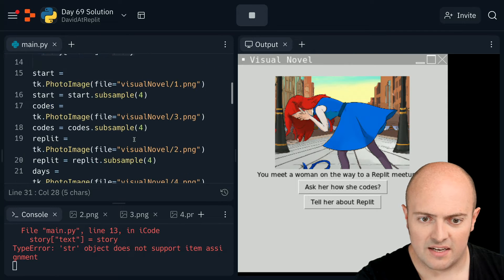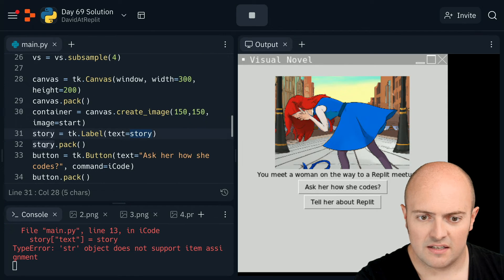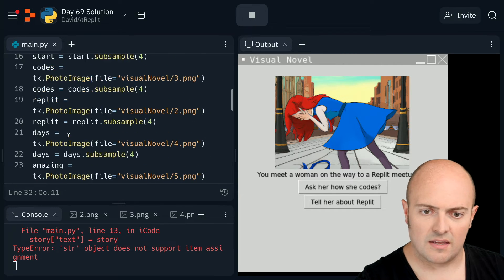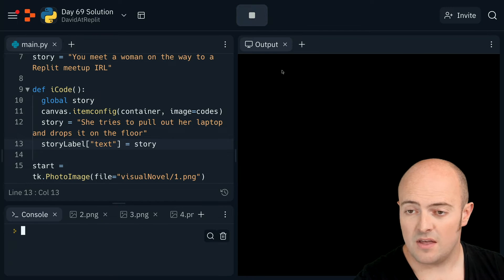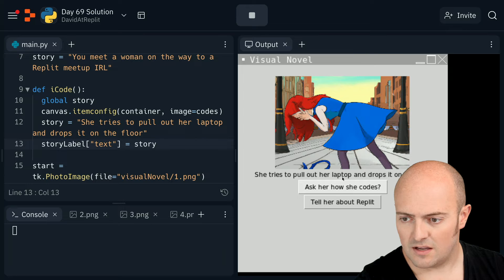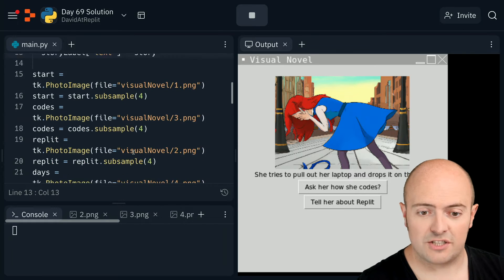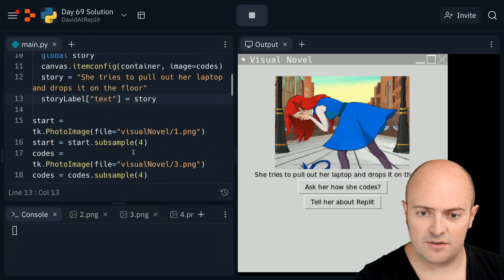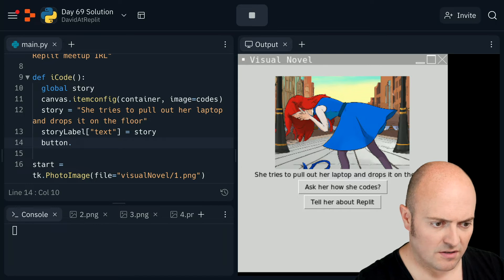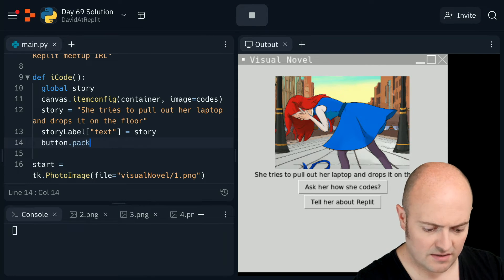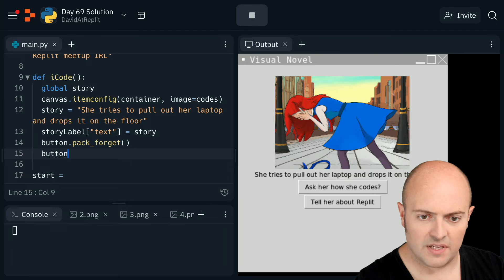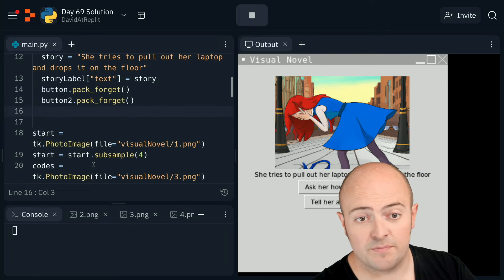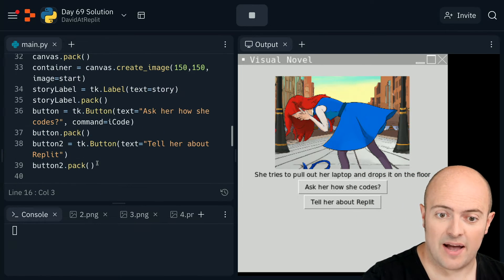I've got two variables called 'story'. Let's call the button something else - let's call that 'story_label'. Never good to have two variables of the same name, especially when they represent different things. There we go, text changes now. And we just need to change the buttons - we need to hide those two buttons. So those are called button and button_two. Button.pack_forget and button_two.pack_forget should remove those. Then we need to add two more buttons and pack those up.